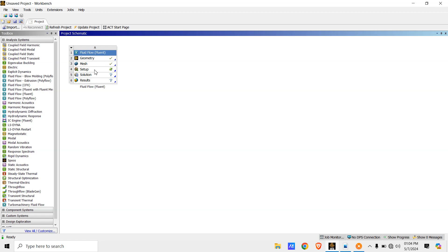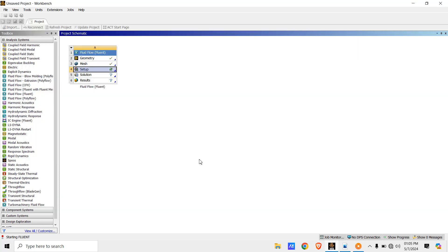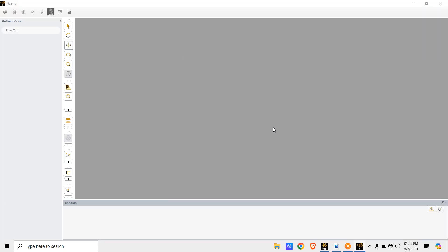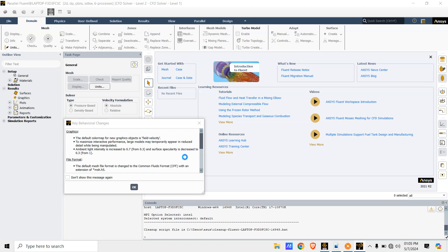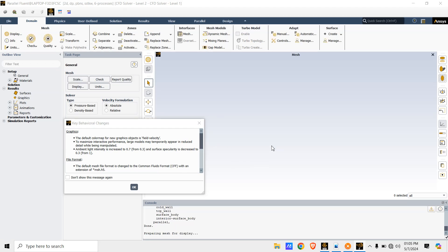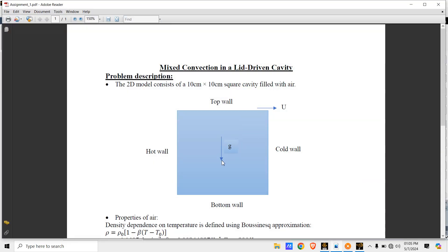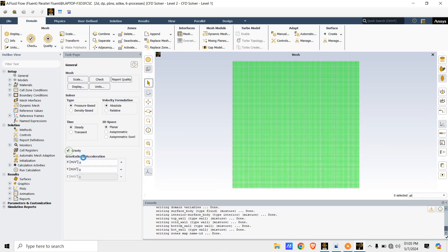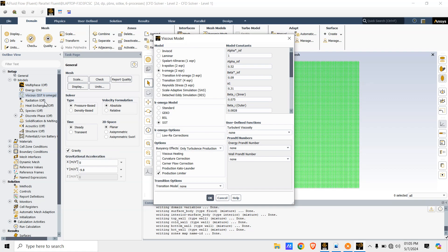The mesh is done and updated. Now double click on Setup and select Double Precision solver with 6 processes and 1 GPU, then click Start. Once Fluent loads, set gravity in the Y direction as minus 9.81 m/s². Then go to Models, turn on the Energy equation, and go to Viscous and set the flow as Laminar.